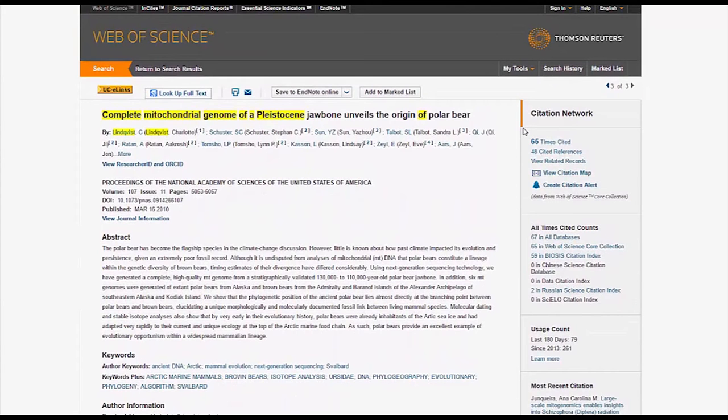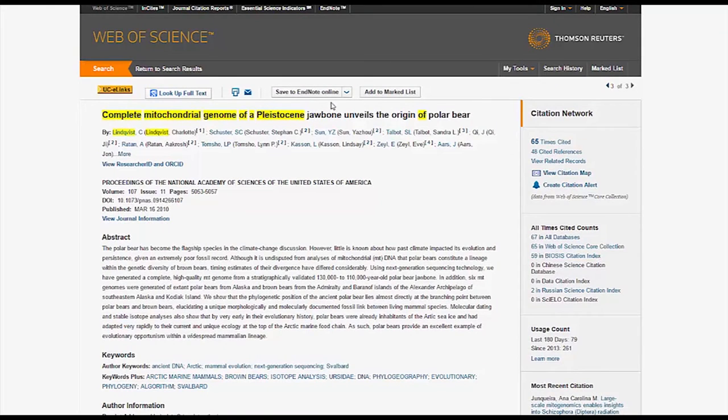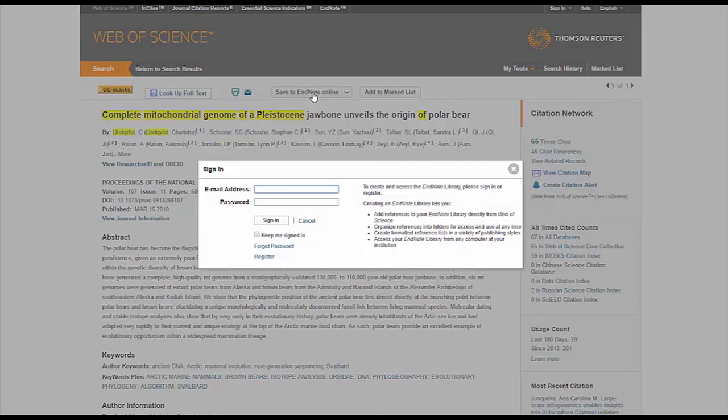Next, we're going to make an EndNote account, so you can save your article to a separate database that will organize your sources and help you make a bibliography. Go ahead and click on Save to EndNote Online, then click on Register.